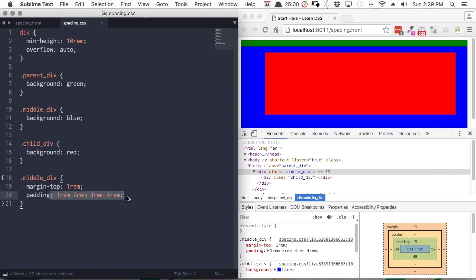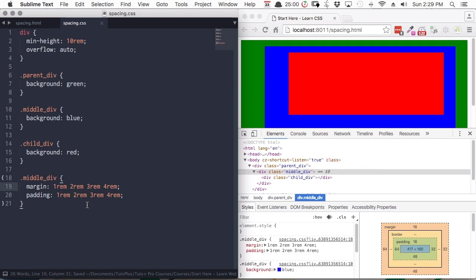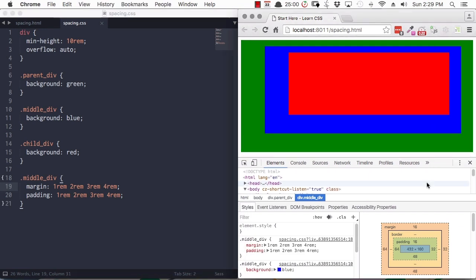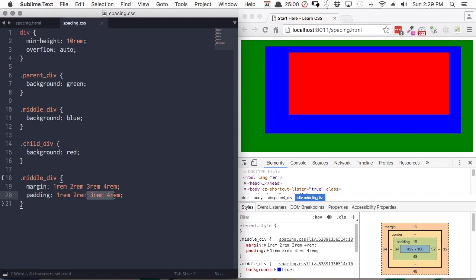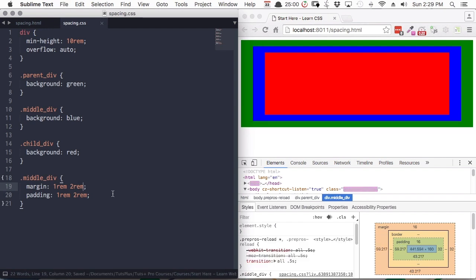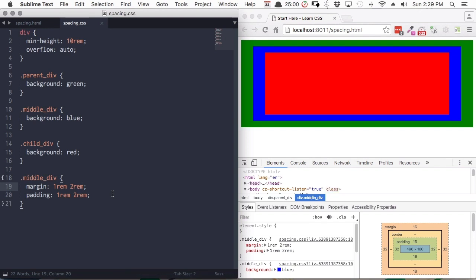You can use this same shorthand with margins as well. And the last type of shorthand, which you've already seen a couple of times, is where you use two numbers — the first number is spacing at the top and bottom, and the second number is spacing at the right and left sides.